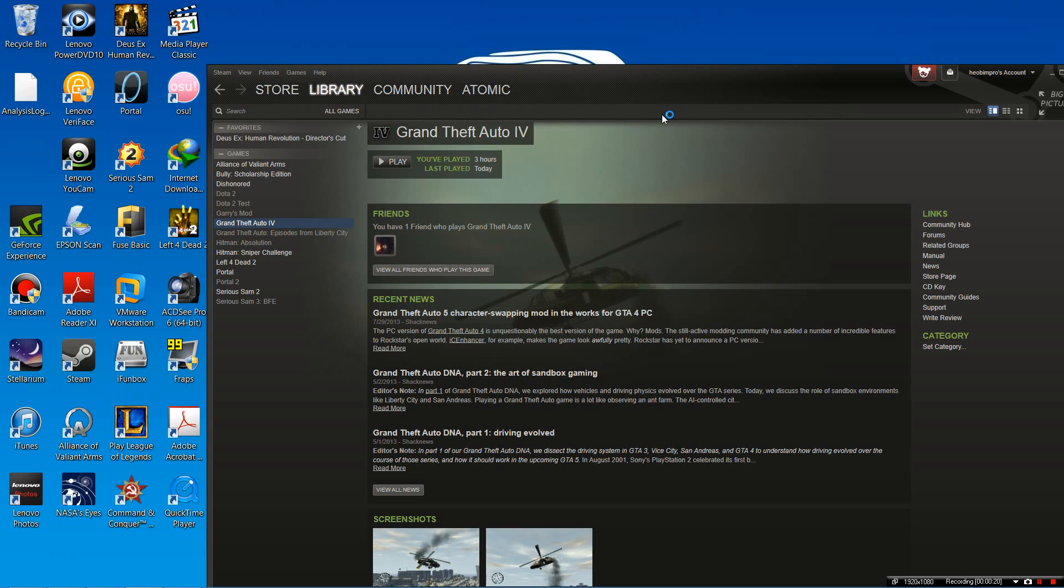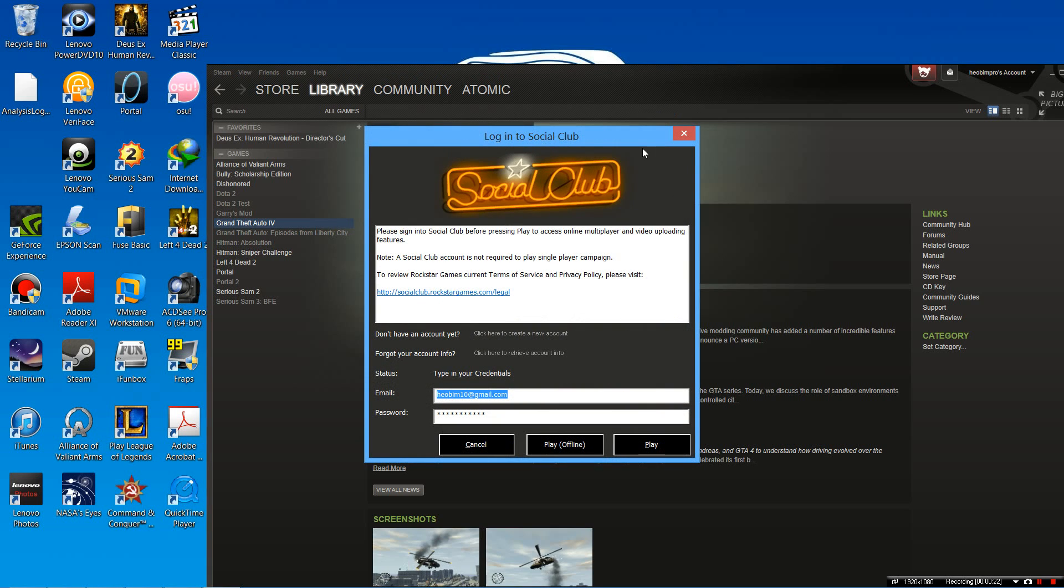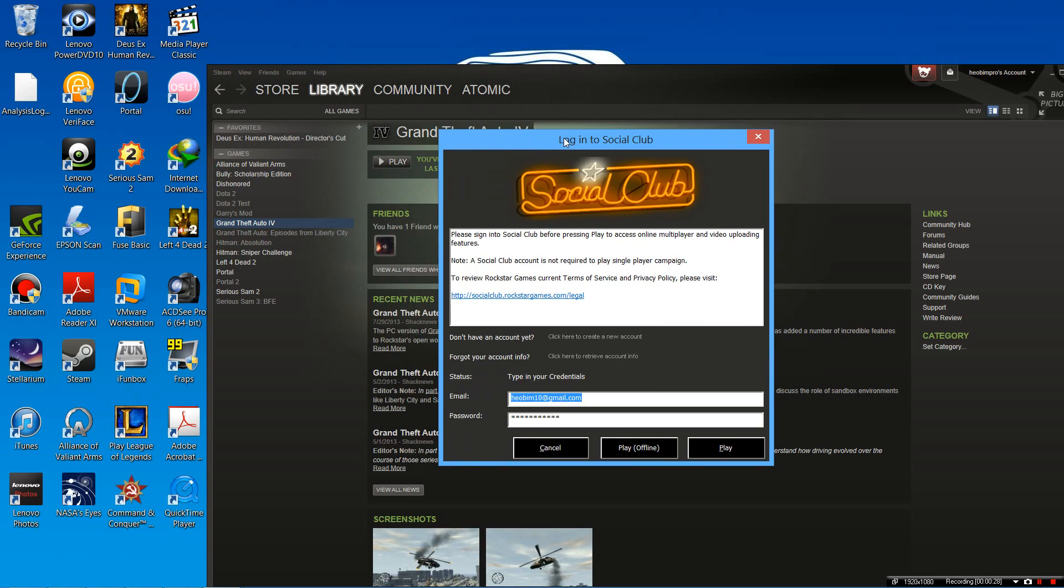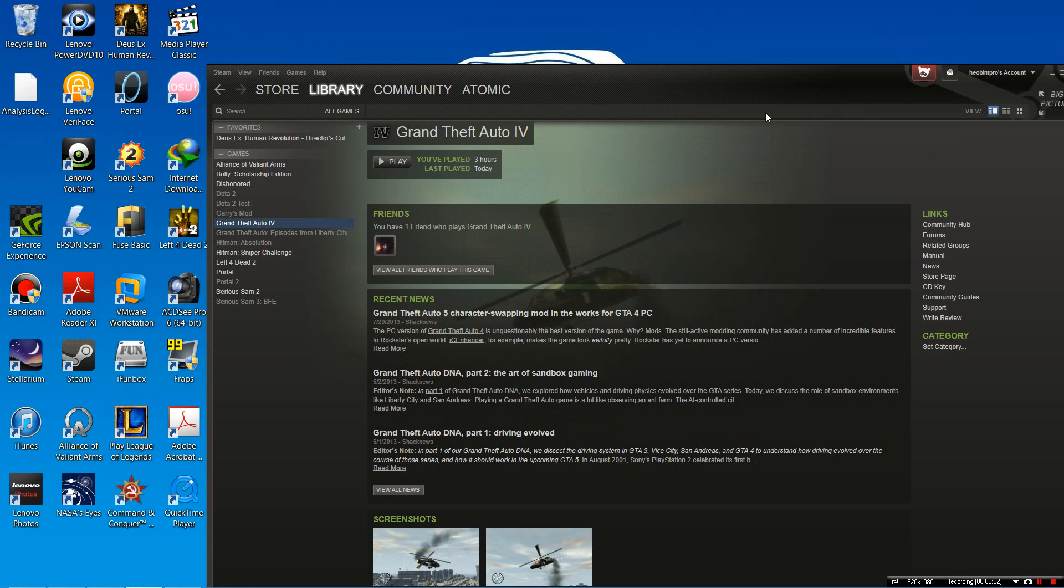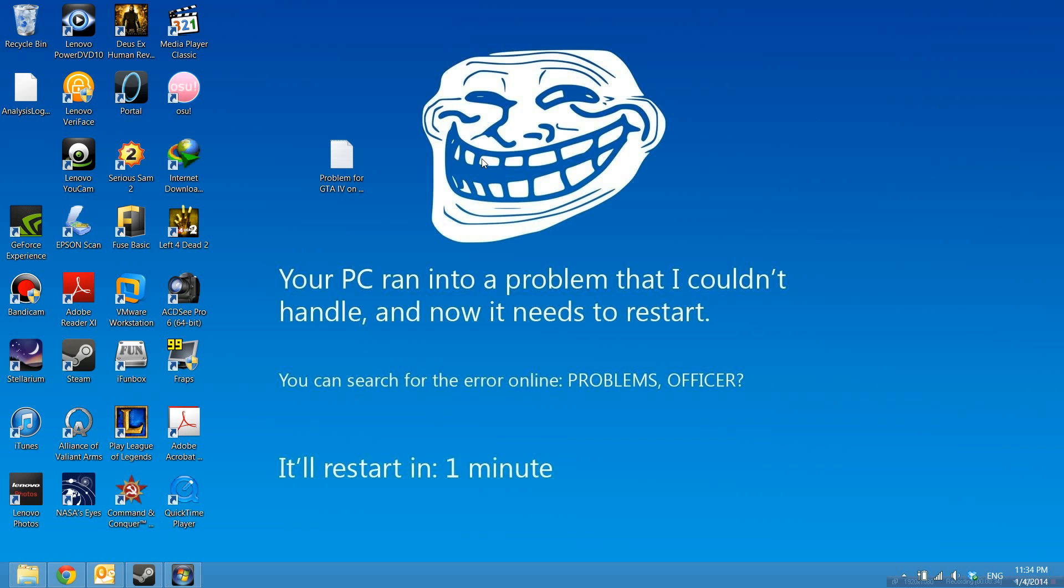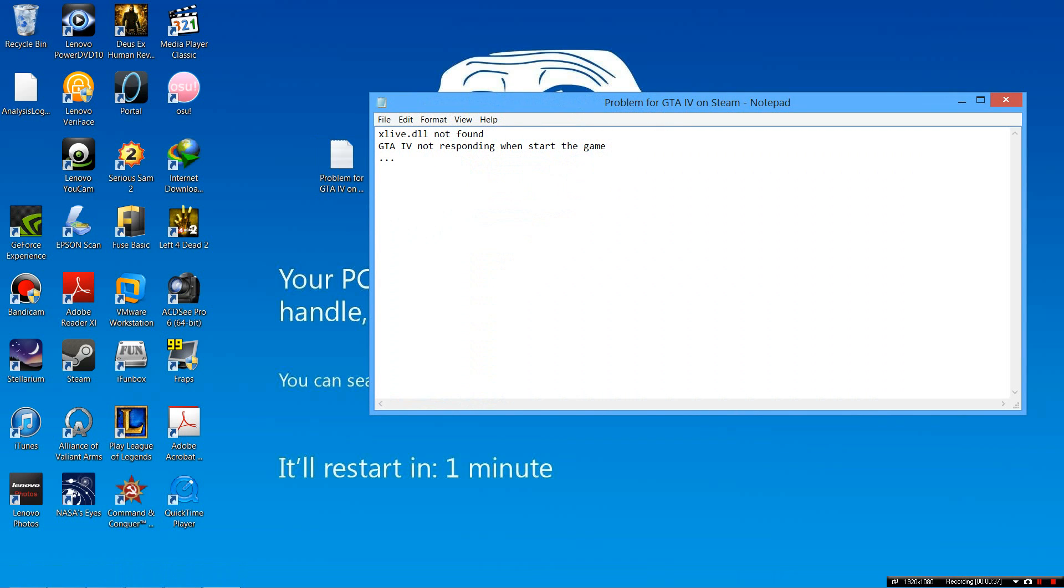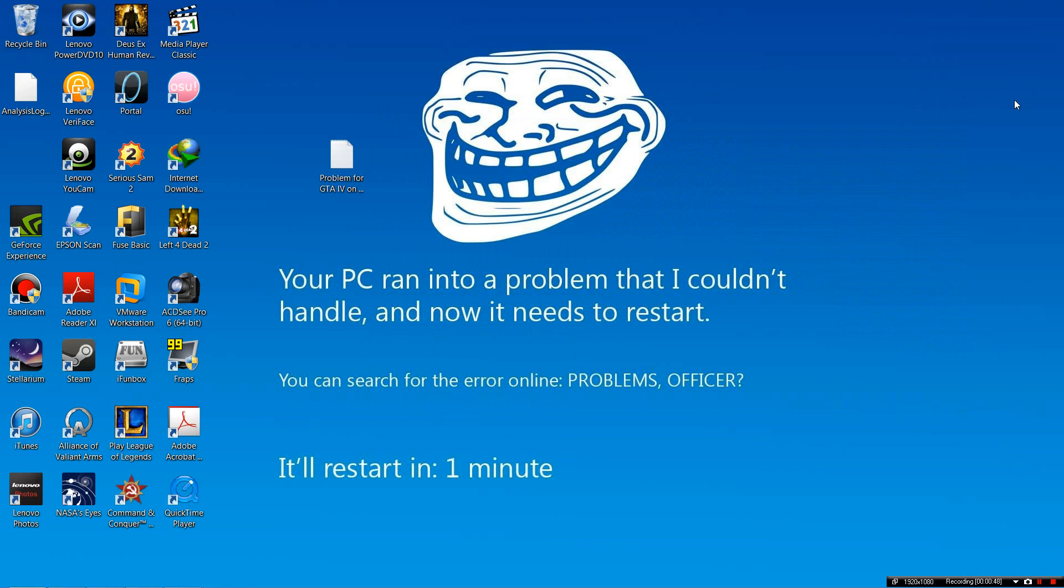Right after you download it, when you enter your credentials and press play, nothing happens. The login board just disappears. There's also another problem you might get: xlif.dll is not found, or GTA 4 just doesn't respond when you start the game.